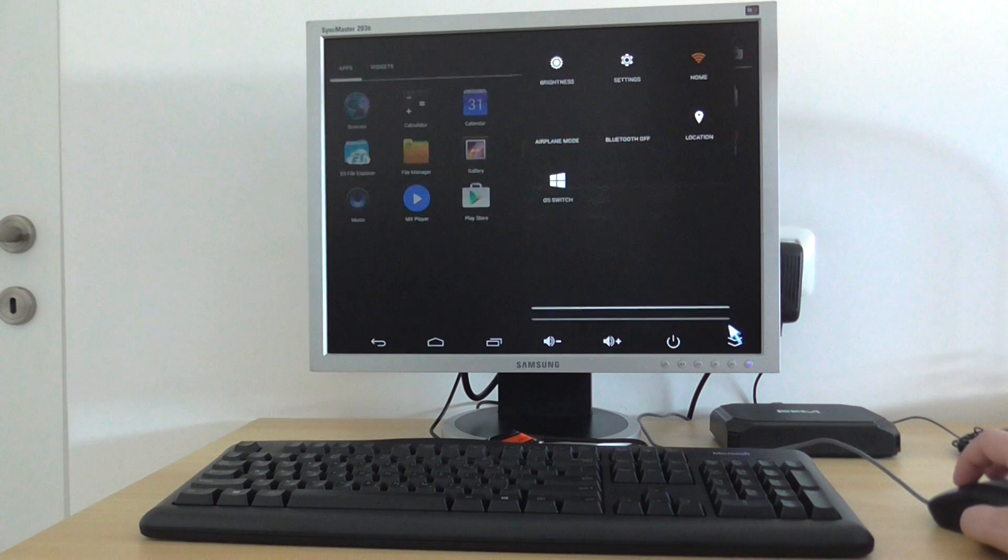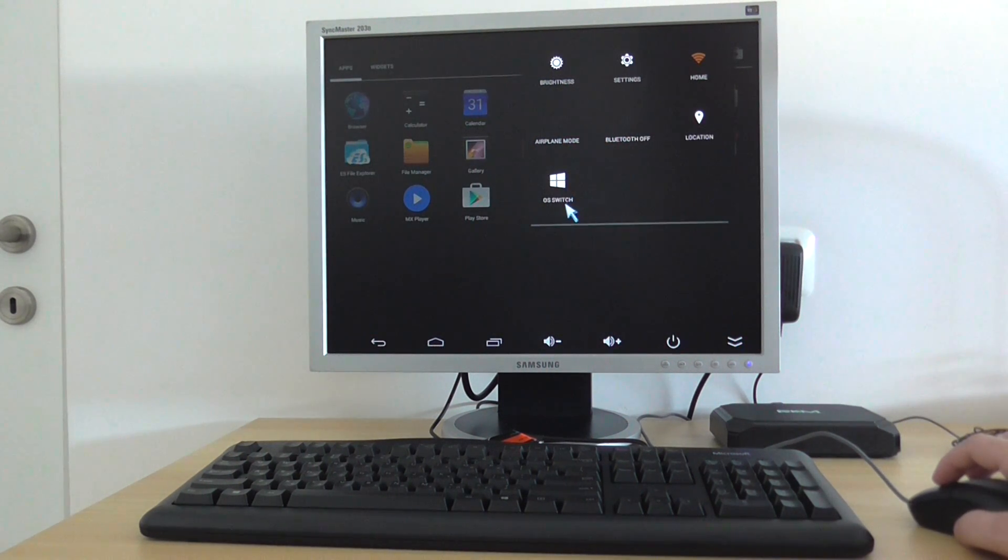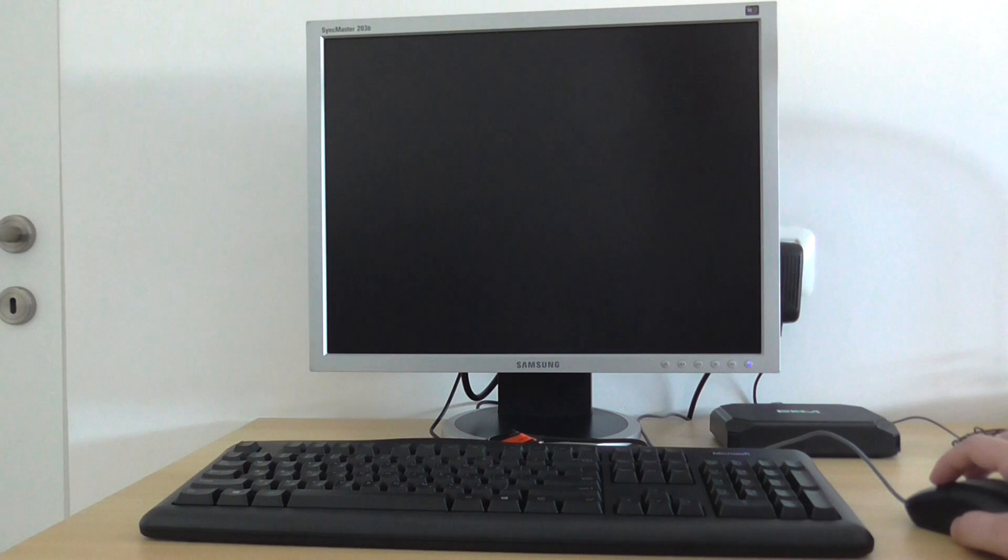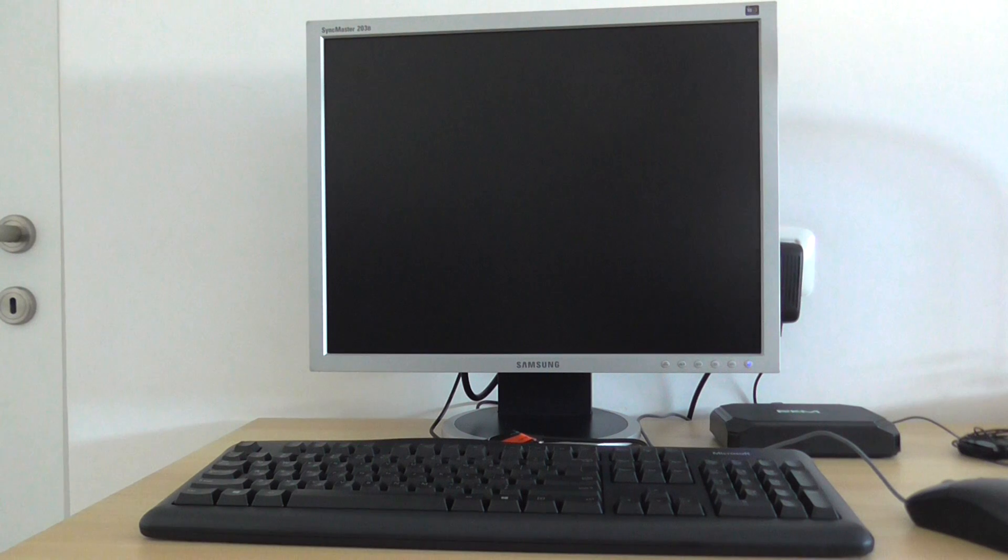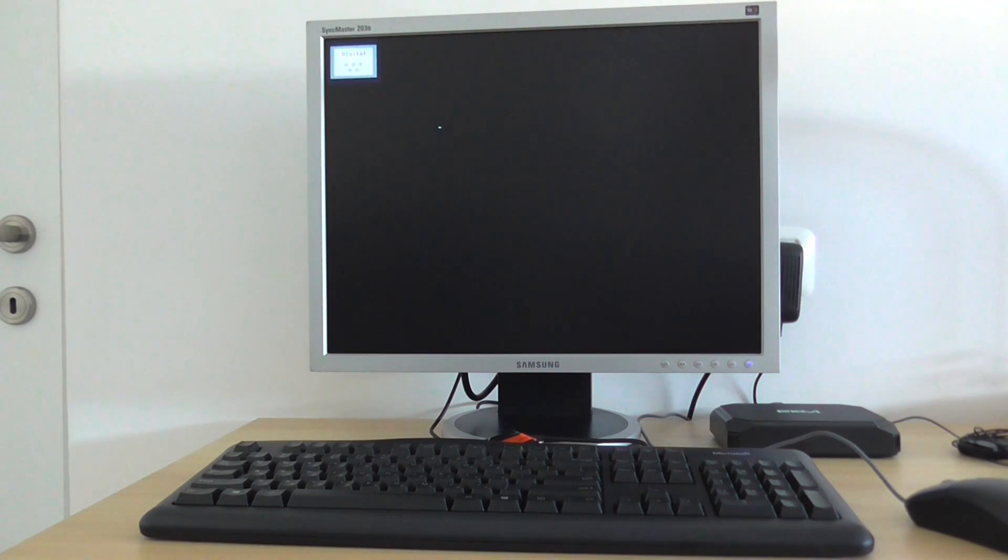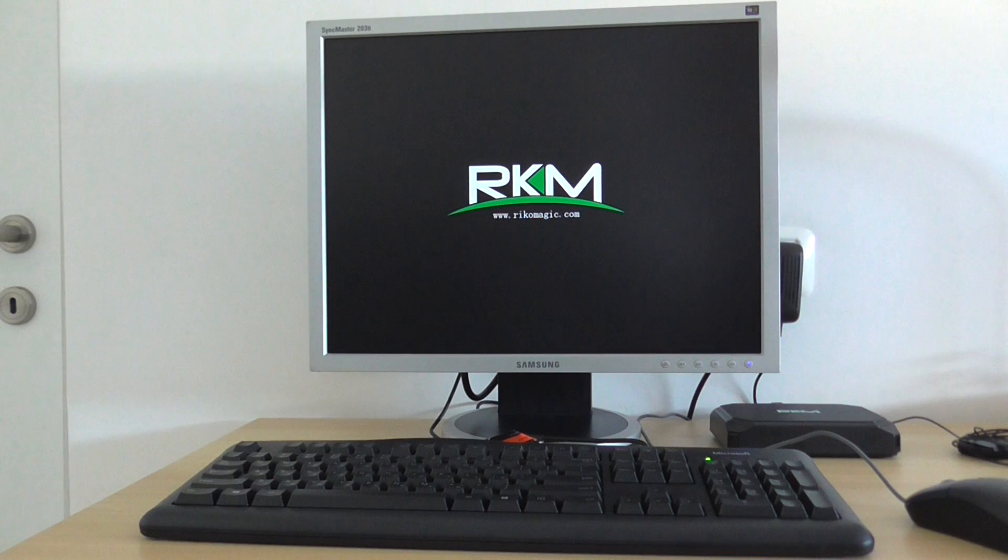If you want to switch back into Windows environment, you choose OS switch and it switches back into Windows desktop mode, into Windows 8.1. So you can enjoy 2 operating systems in one device.